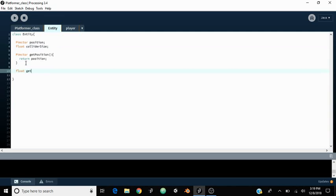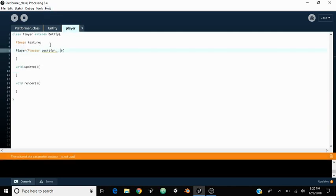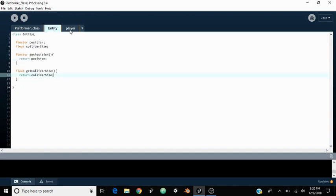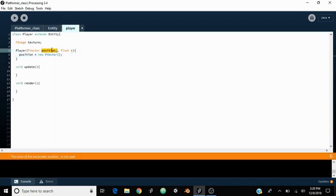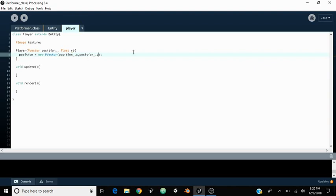We also need a getter down here — getColliderSize, and it's just going to return the collider size. Over in the constructor we'll take in r for radius. Then we say position equals new PVector, initializing the position declared in the entity class, setting it to position.x and position.y — we don't need z even though it's in P3D. The PVector function can actually take in 2D coordinates and it still works fine.